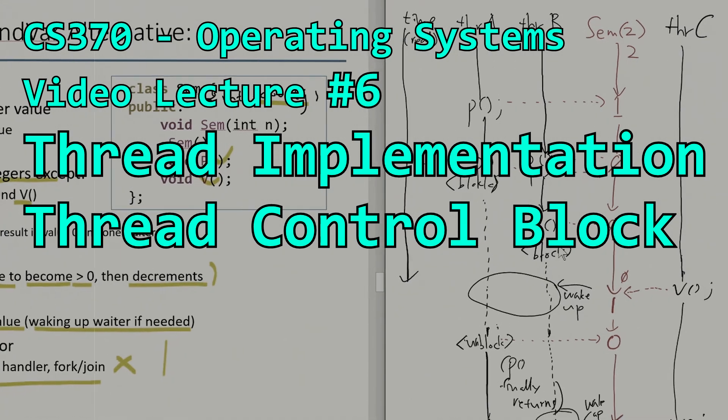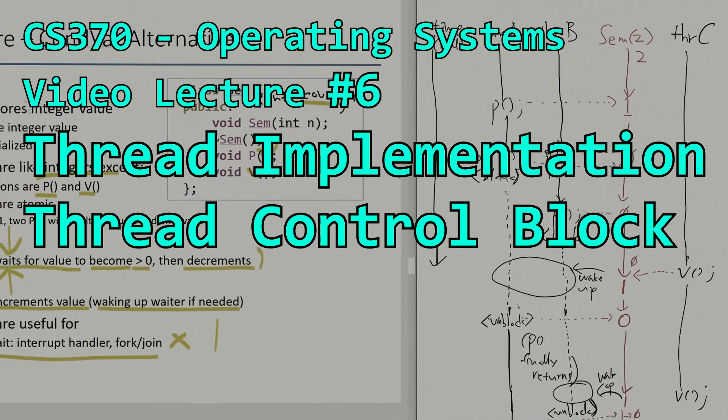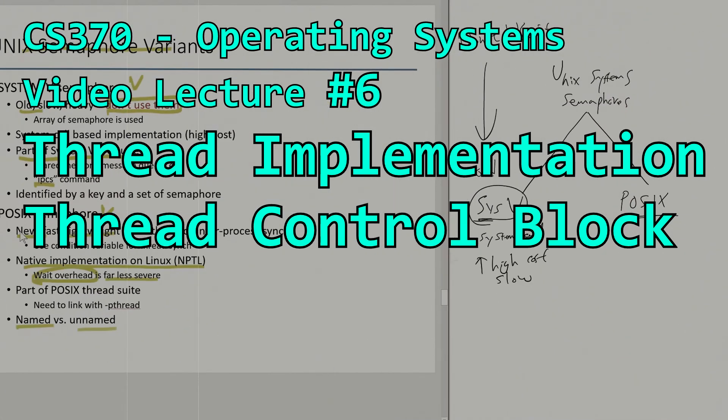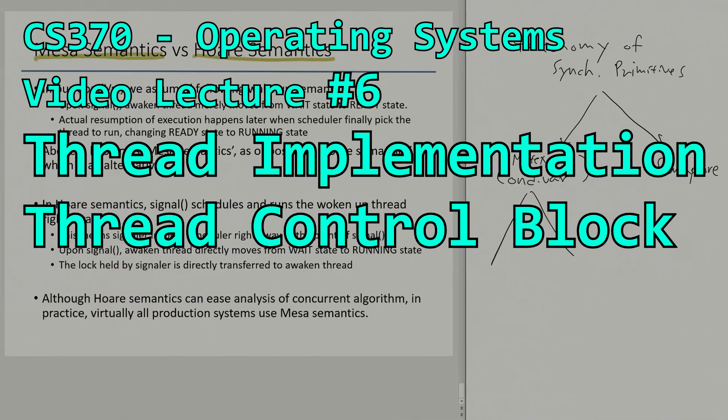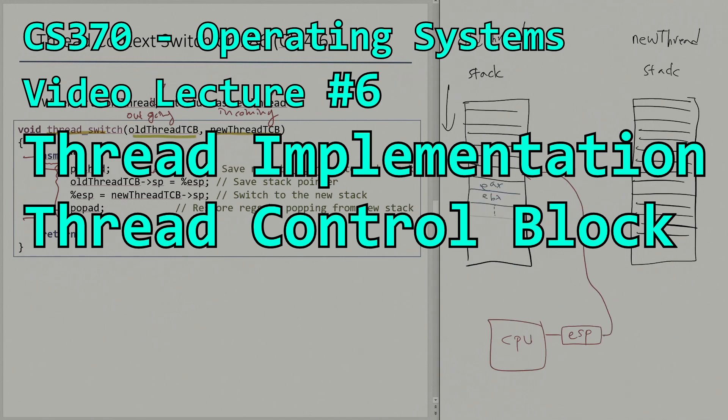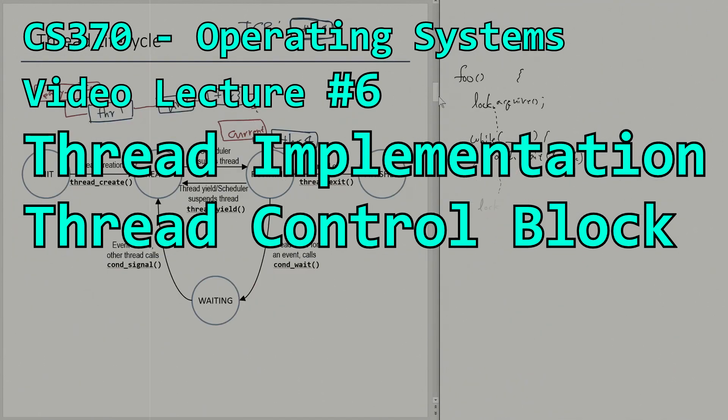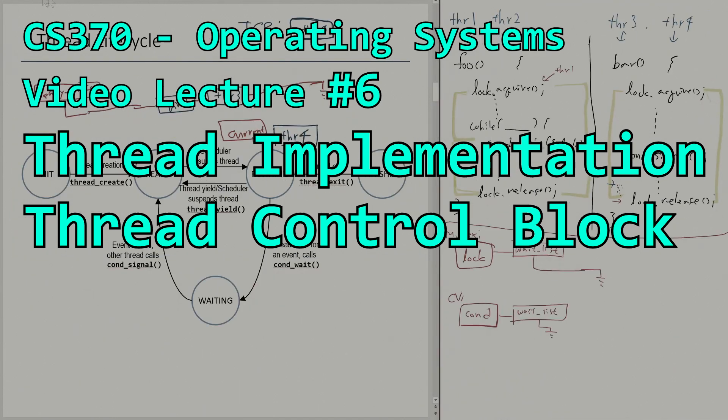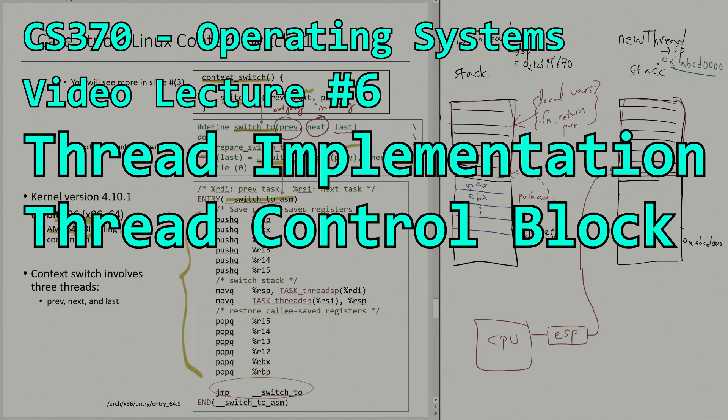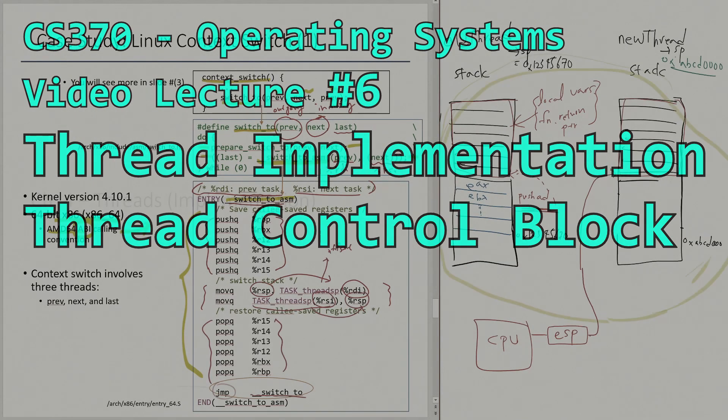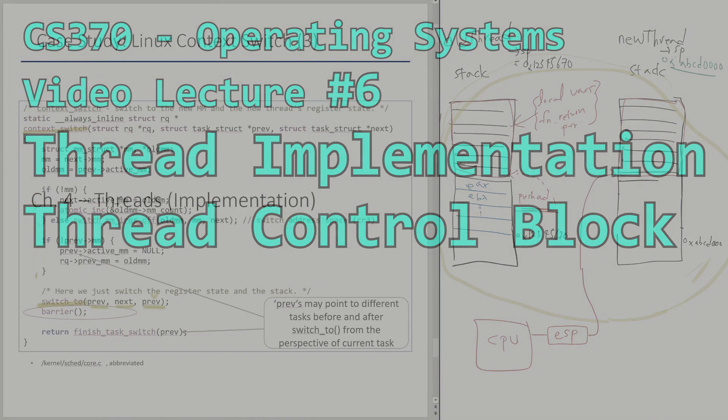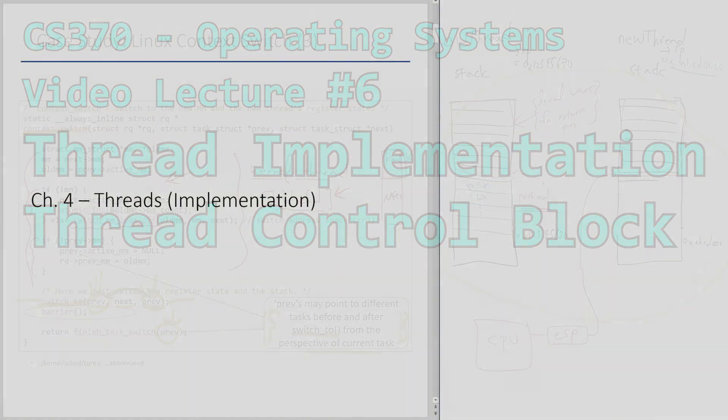Hello, class. I'm Dr. Yang, and welcome to CS370 Operating Systems. Chapter 4, Threads, Implementation.